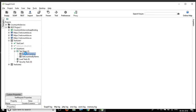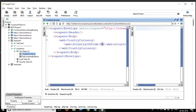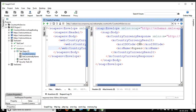I'll go to the SOAP request first and run it. It gives me the currency for the country for which I provide the ISO code. IN is the ISO code for India. Running this, I get the currency code and currency name for India.